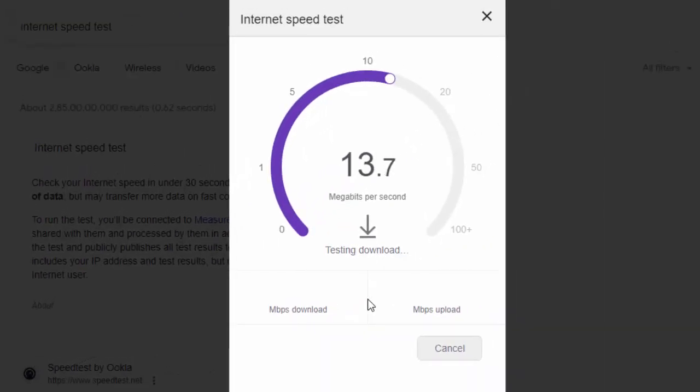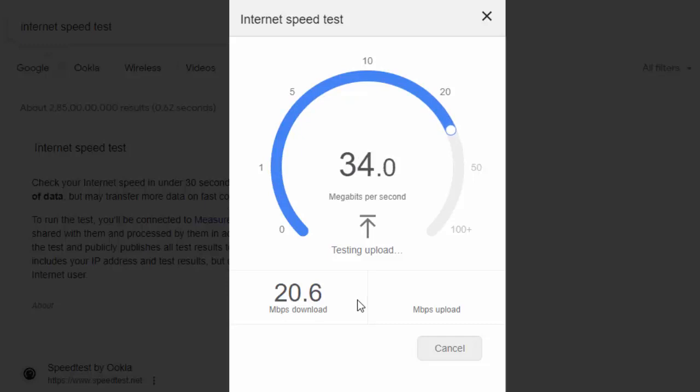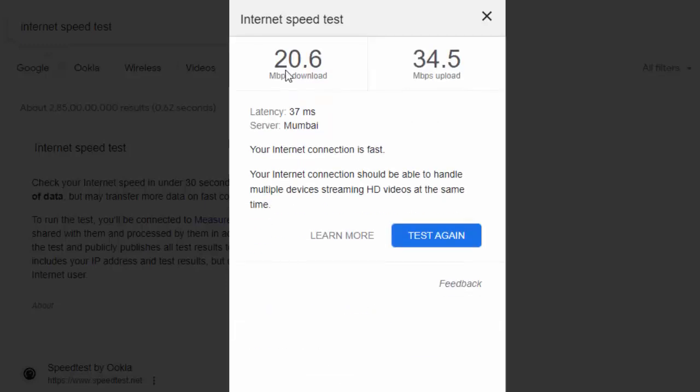Wait here. You can see here 20.6 Mbps speed for download and 34.5 Mbps uploading speed.